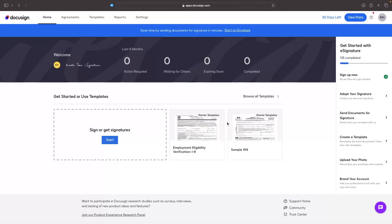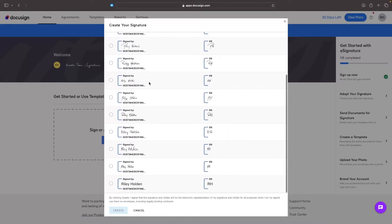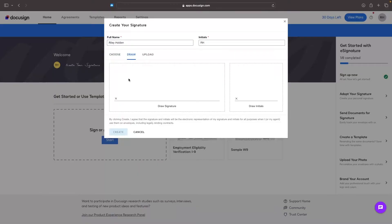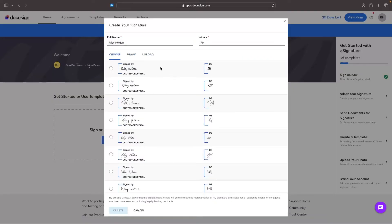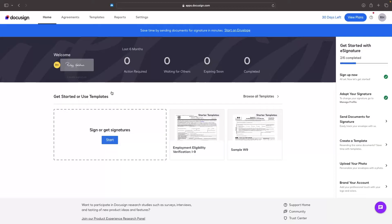The very first thing that we need to do before we start creating templates and drafting contracts is actually add a signature. This is your signature that is going to appear at the end of all of these contracts. Just click on 'Change Signature,' and you should see your full name as well as your initials. We can either choose from any of these signatures, or alternatively we can draw out a signature. I prefer to choose because it just looks more professional. Let's go for this one and click on 'Create.' And just like that, we now have the signature set up.